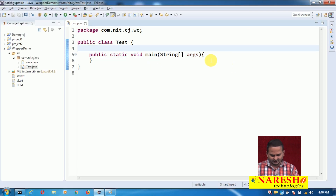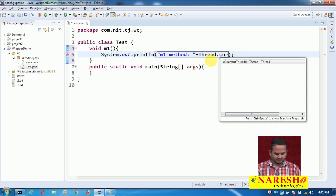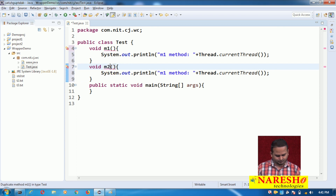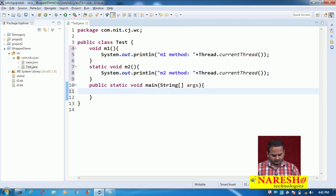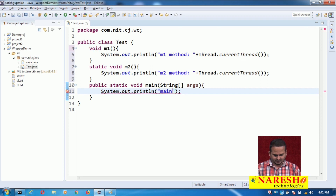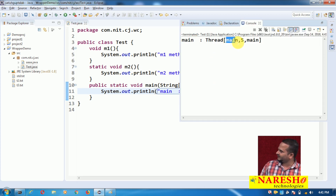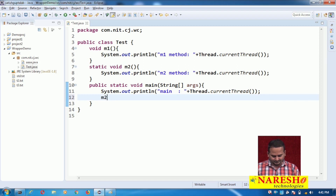For example, if you have a method like void m1 with a print statement, and another method m2 — if you call these from main, who will execute the main method logic? Main thread. And who will execute the m2 method logic? Again, main thread.